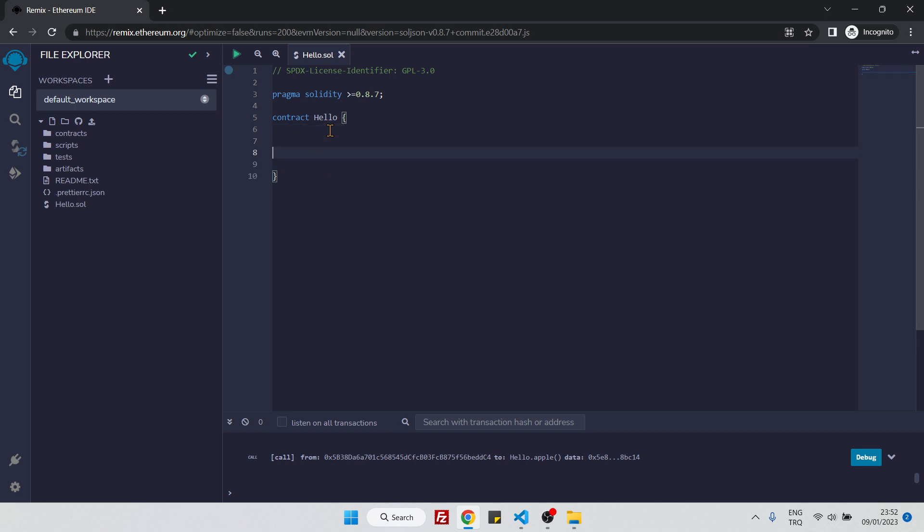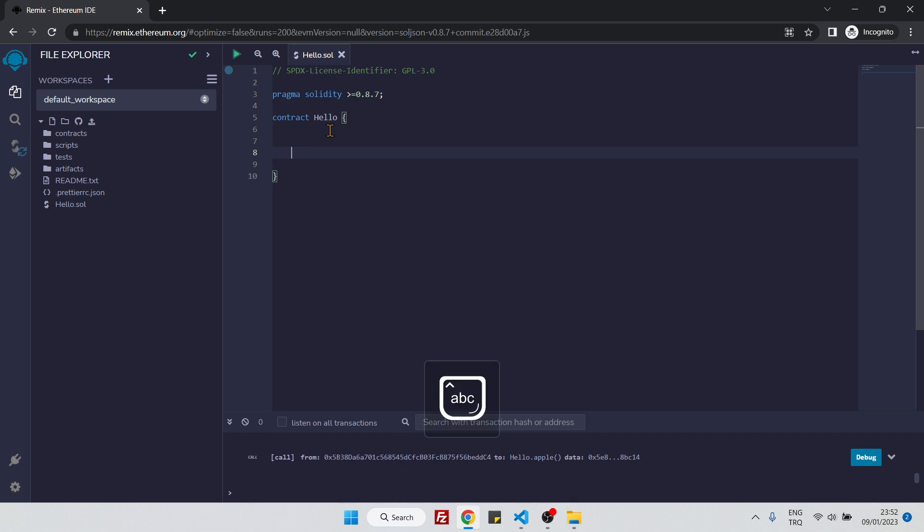Let's create something inside our contract. Let's create a variable, and this variable should be string. Let's make it public. Let's name it myVar is equal to hello world.